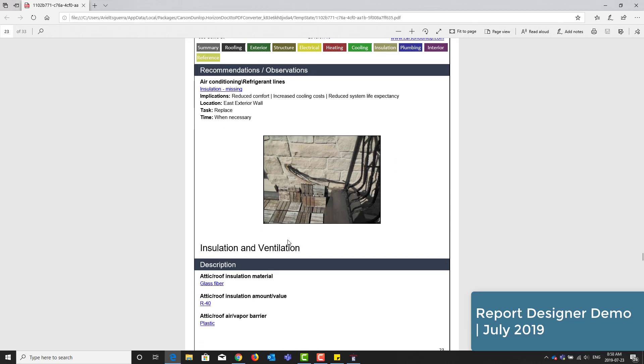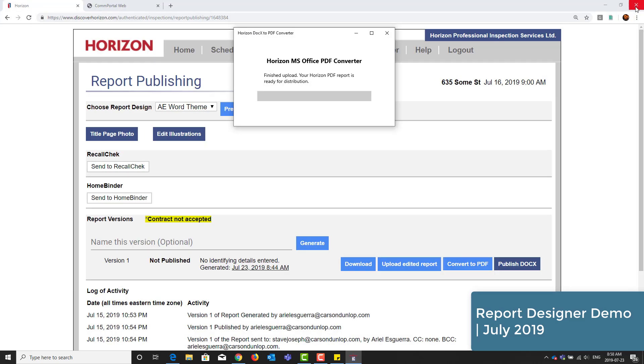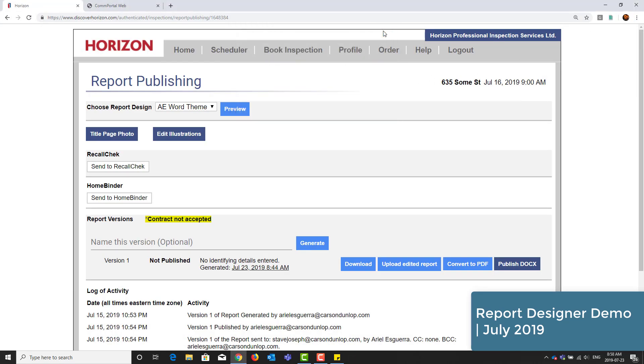You'll also notice that there are no photo captions or numbering. This could be added to your base design as tags if you need them.